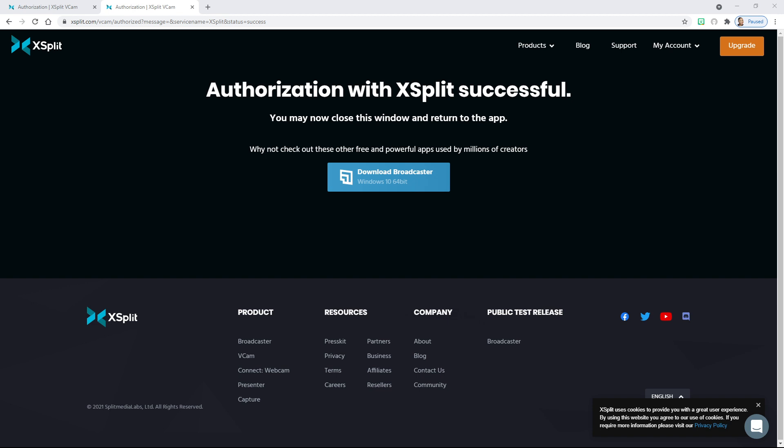All you need to do is close that top window by clicking the X in your top corner.